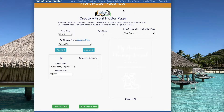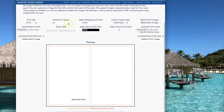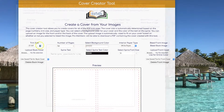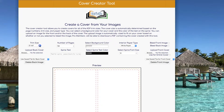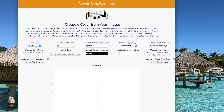To get to the cover creator tool, click on Cover Tools, then Cover Creator Tool. The first thing you need to do is set your trim size. Again, you can pick from any of the standard KDP trim sizes. I'm going to stay with 5x8.